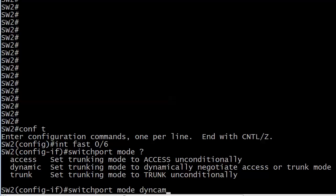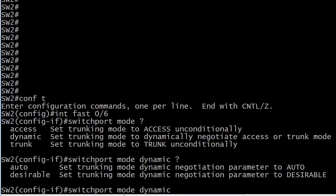Let's see if we have any other options here. And we do. Auto and desirable. And again you see IOS help just pretty much telling us what we can already see with our own eyes here that we have a dynamic auto version and a dynamic desirable version.